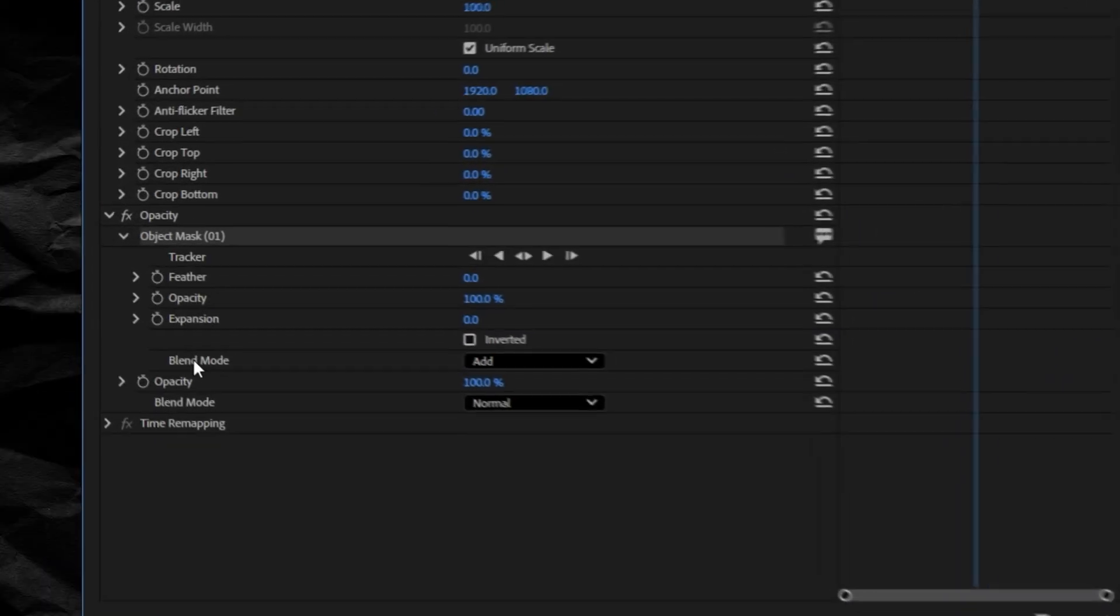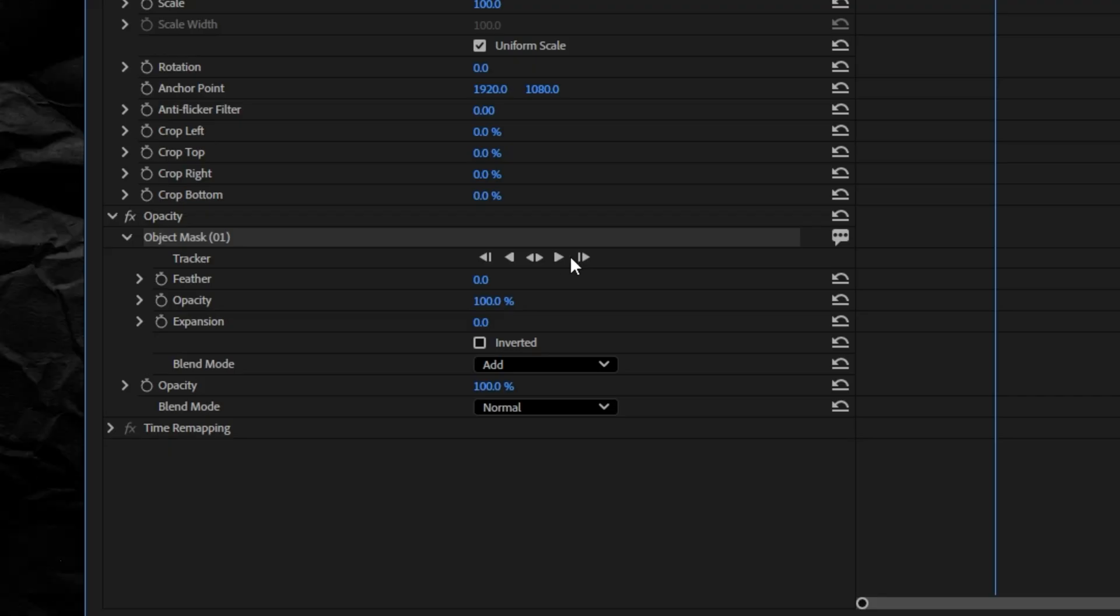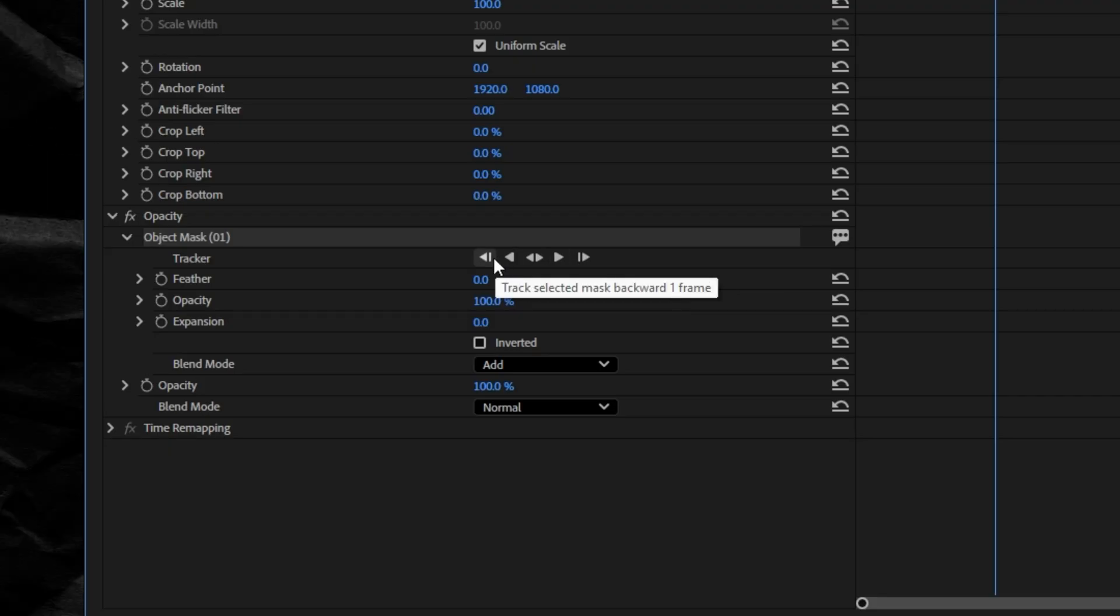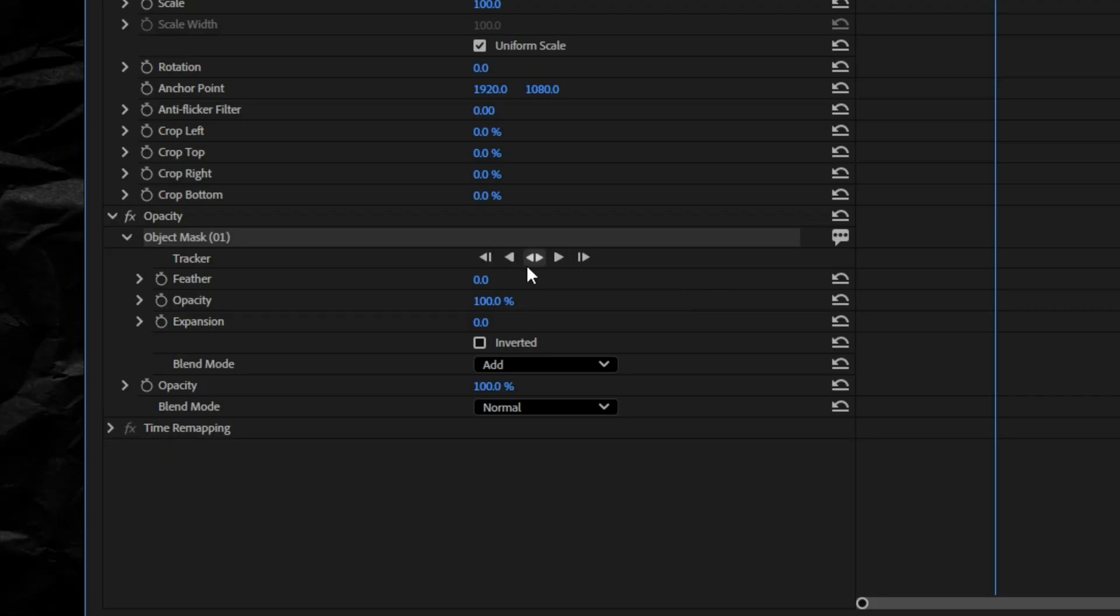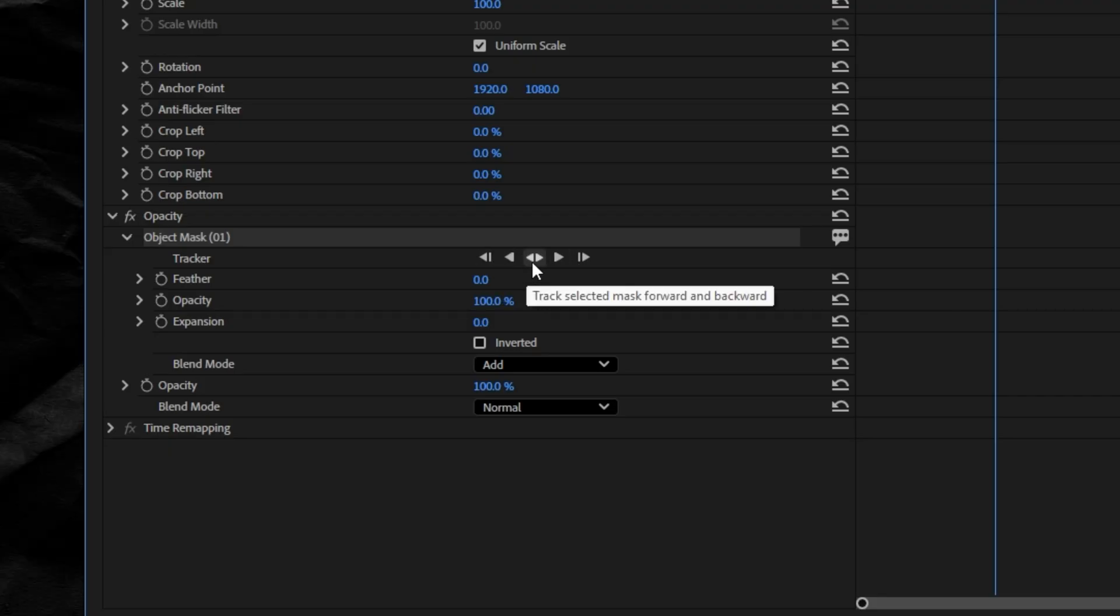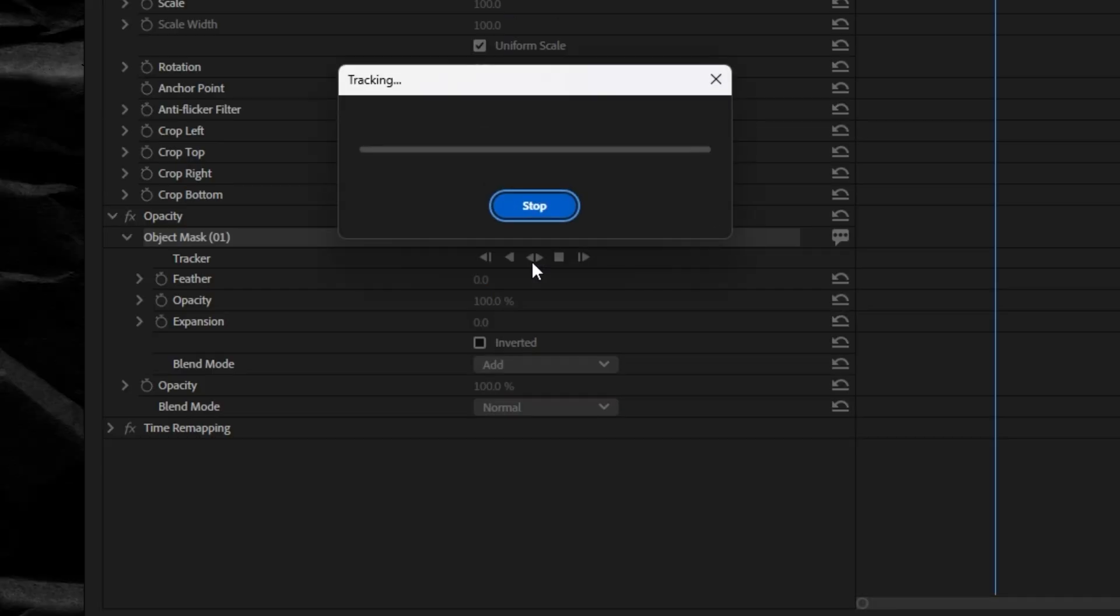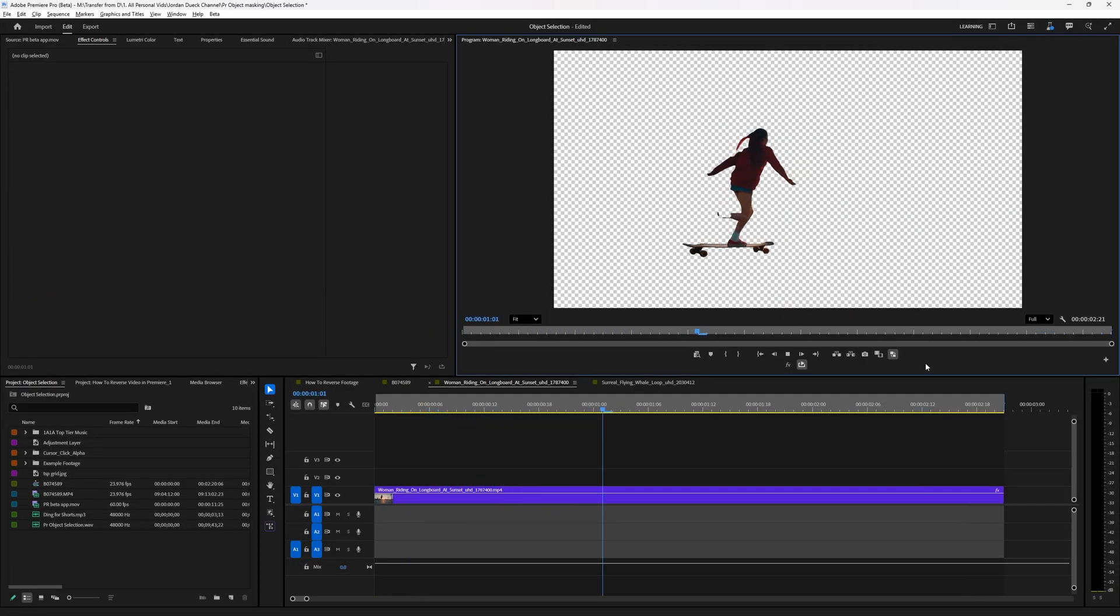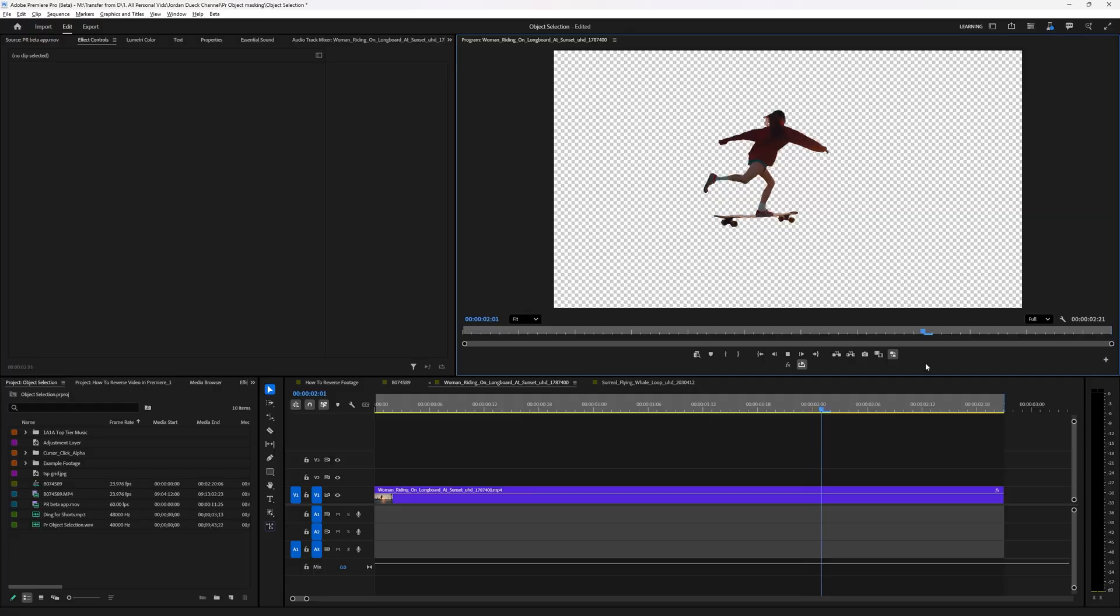Now you can easily track your mask either forwards, backwards, or one frame at a time, but probably the one you'll use most often is track forwards and backwards. Honestly it's super fast and the final results are surprisingly good.